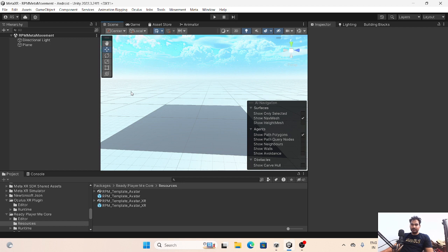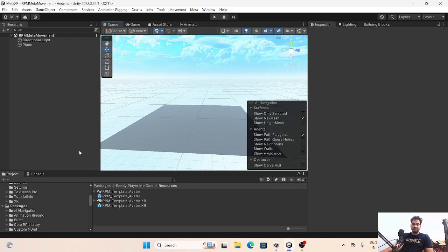So let's start today's video. First of all, when you create a Meta Movement SDK setup, it should be on a Ready Player Me template avatar. Whenever you are loading your avatar at runtime, you have to load your avatar and then cast for the mesh on that particular mesh.